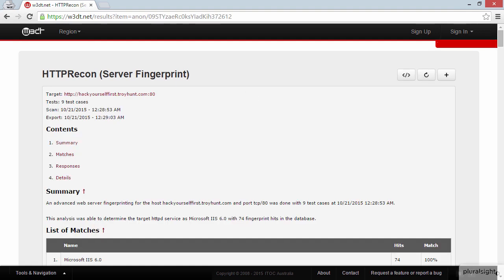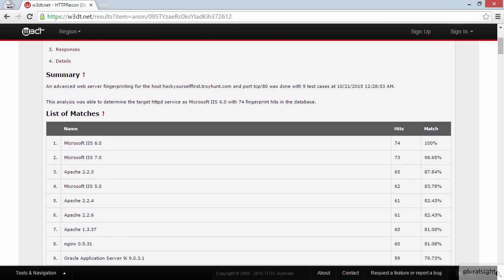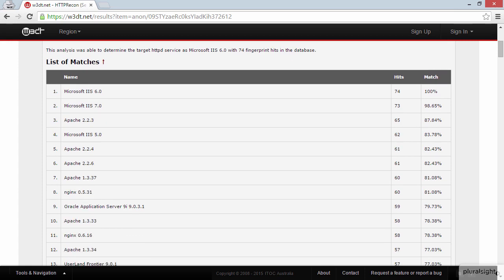Okay, let's see how it went. We can see that there are nine test cases run, and if we scroll down to look at the list of web servers and potential matches that HTTP Recon believes the site could be,